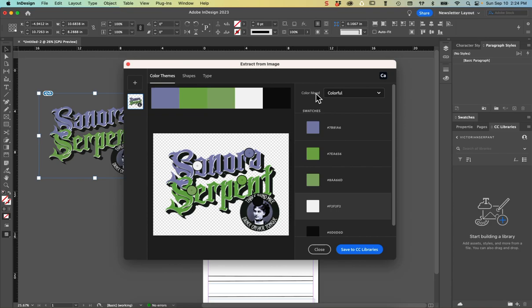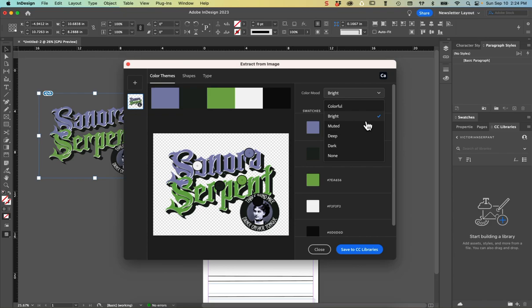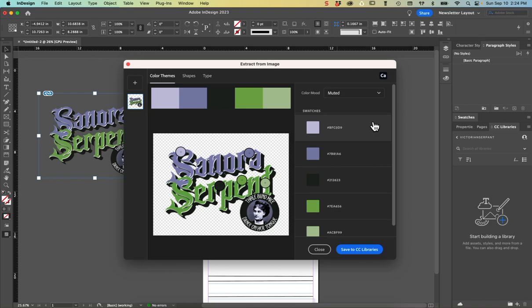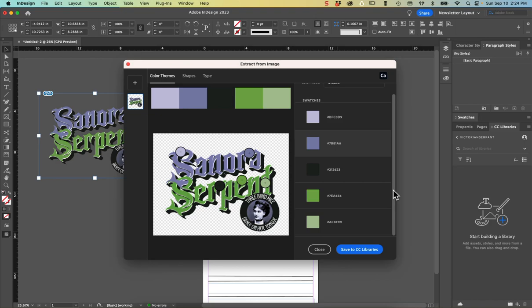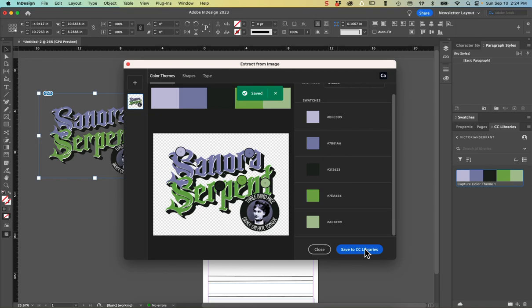You can change the color mood drop down here from colorful to bright and it might change some of the secondary colors that you have. It's really wonderful. Keep going. I'll just show you all the options there. So I think I like the muted one because it picks my primary color and then a secondary lighter tint and that looks good to me. So I'll hit save to CC libraries as my color theme there.